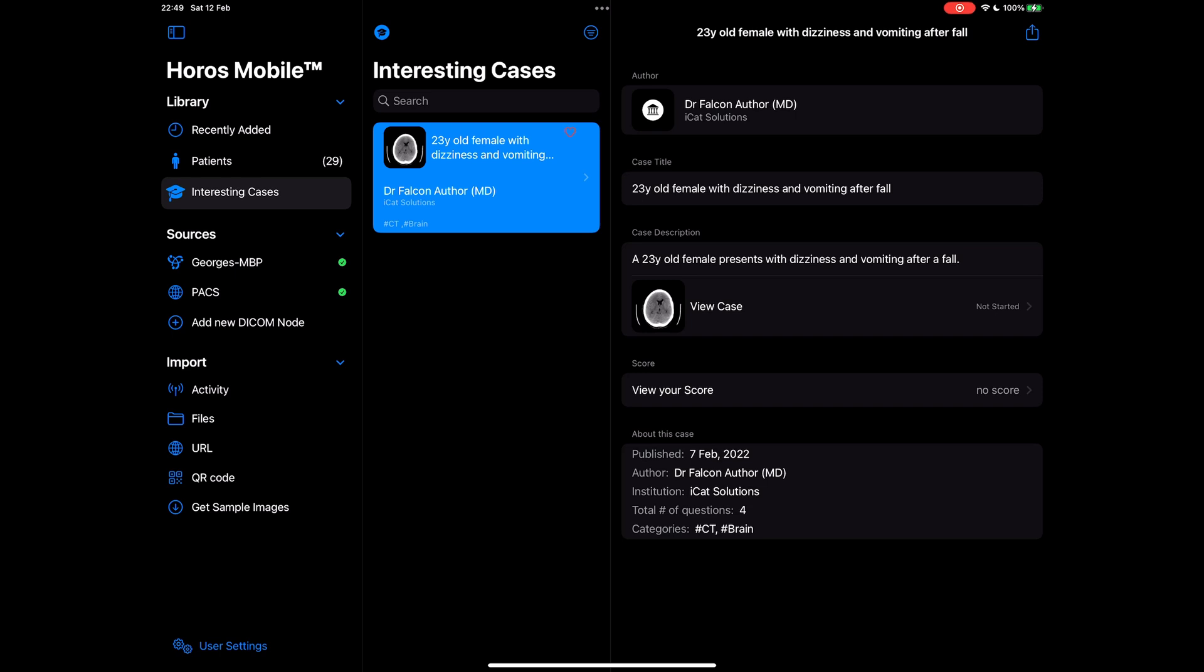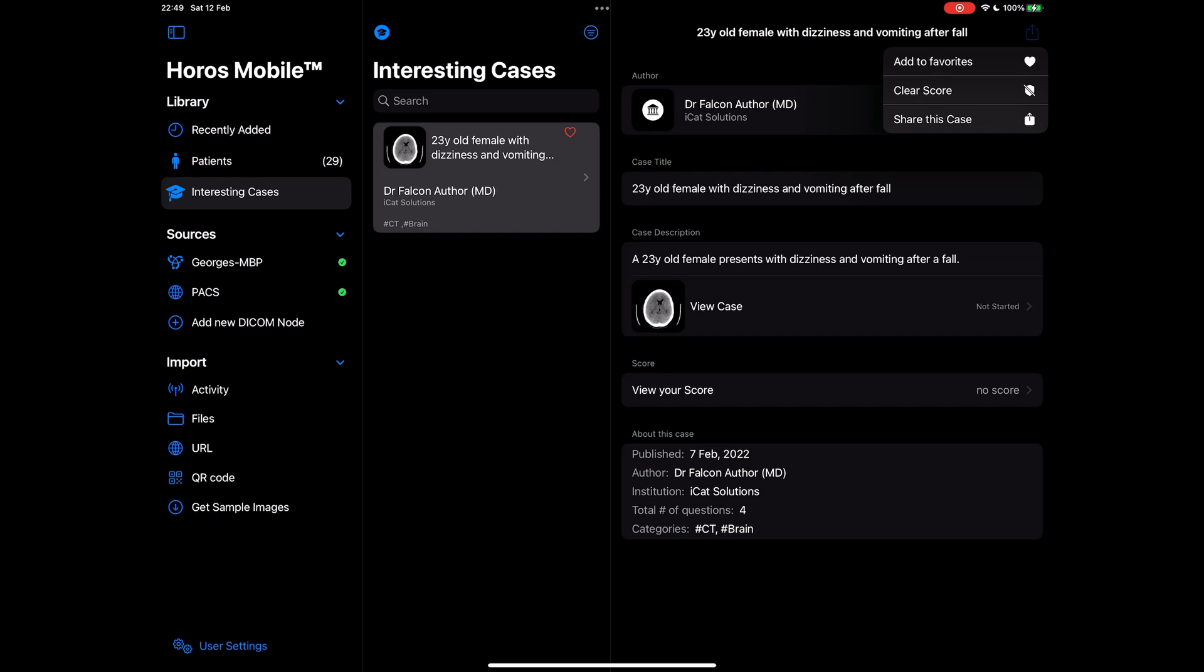In the details view, you can see the author, the case title and description along with the case thumbnail. You also see your score and your status: completed, partially completed, or not started. I can also add this case to my favorites, clear my score, or even share this case with anyone I want to share it with. Let's go ahead and start this case.